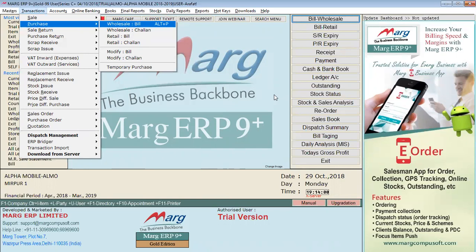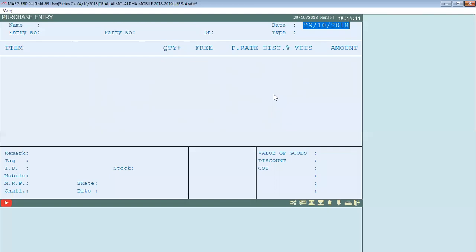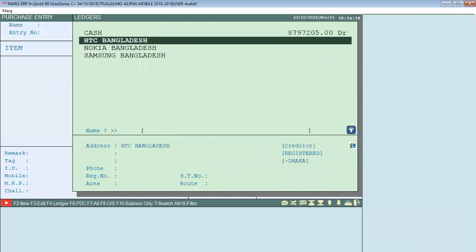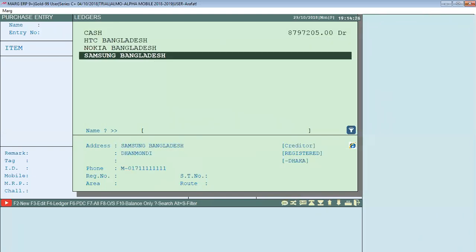Alt+P is a shortcut. Usually the shortcut actions will be provided in our software. We have a purchase entry, a product, and a company supplier that we need to set up.